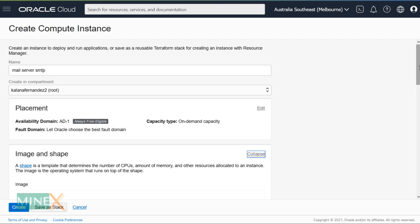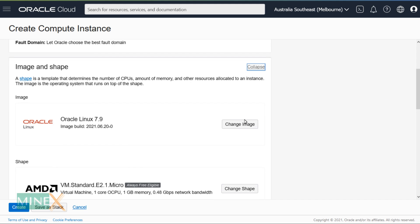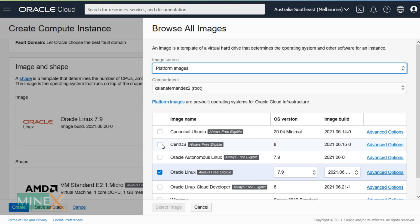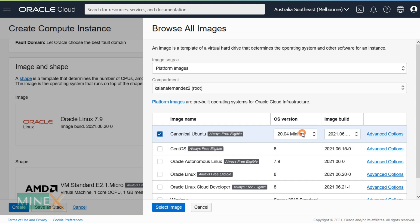Click the 'Change Image' button. You will see the available list of operating systems. Select Canonical Ubuntu 20.04 as your OS — not the minimal version.